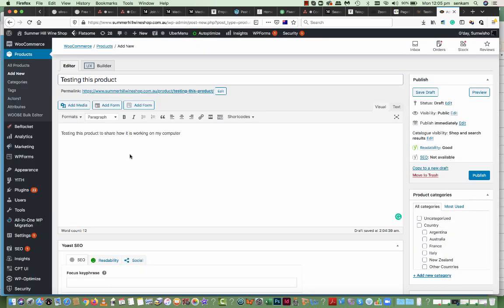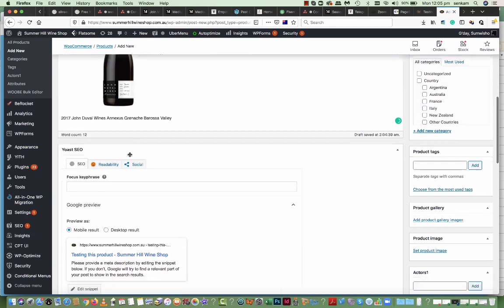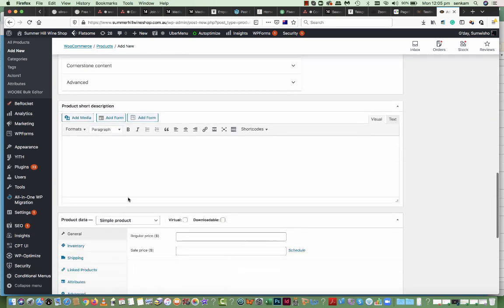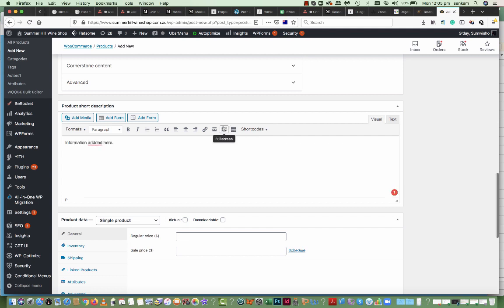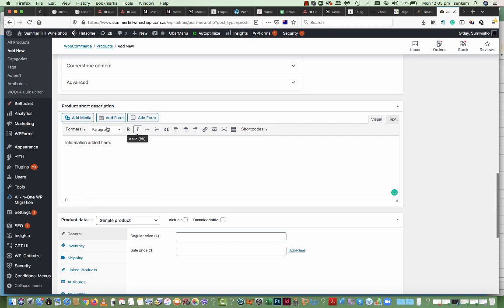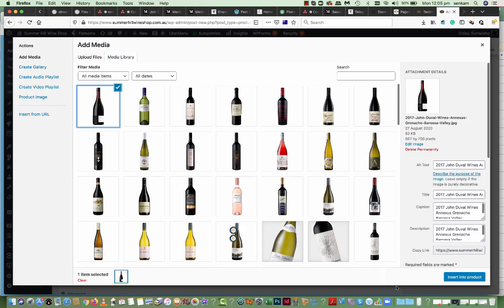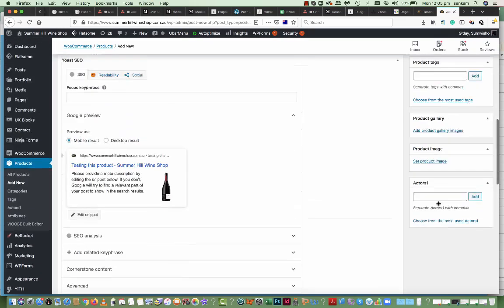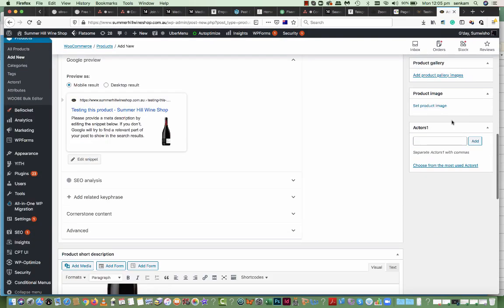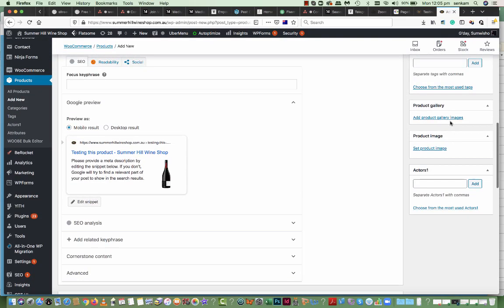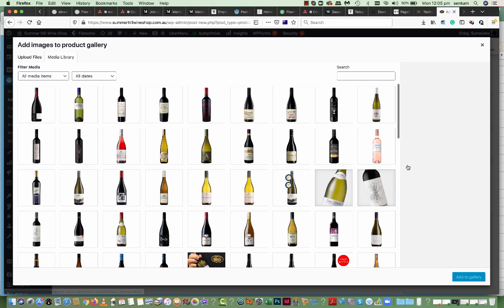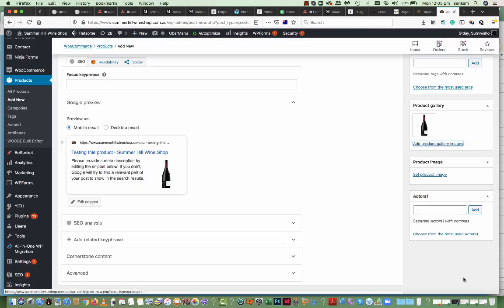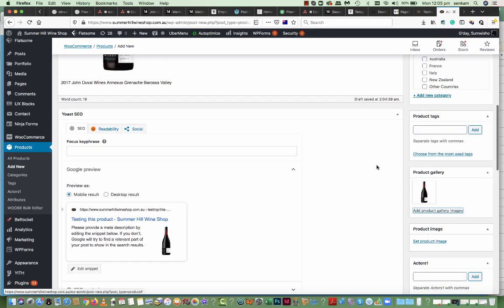So I'll insert a product into here. I'll insert another product with information added here. I'll add media being that one. Add product gallery, I'll add that media there.